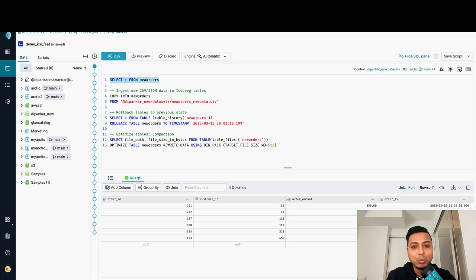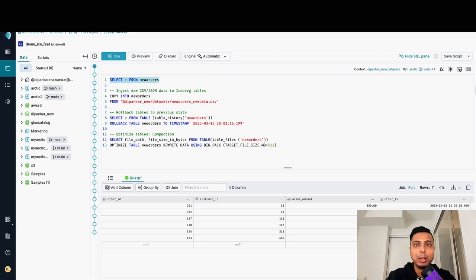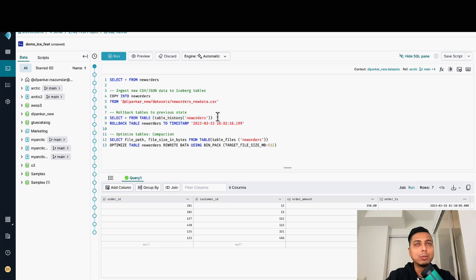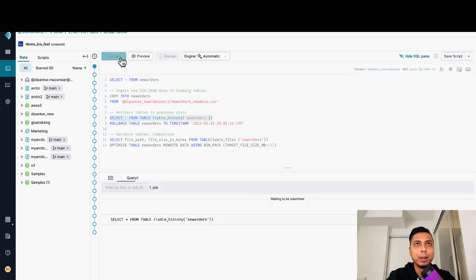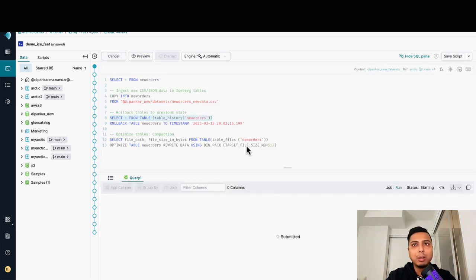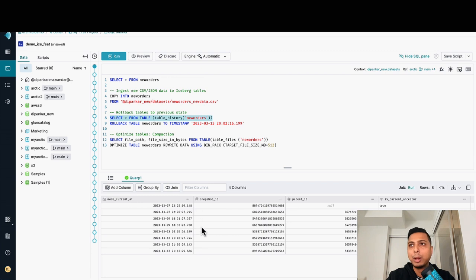With Iceberg, the best part is you can do all those things and just use Dremio's new rollback command to do that. So let's do that in action. Let's first try to understand the history of this particular table using a metadata table called table history. If I run this particular table, I can see that there are a couple of things happening in this table, a lot of insertions and deletions.